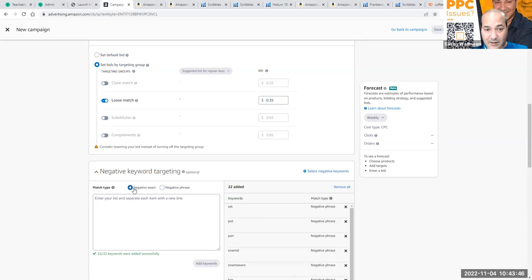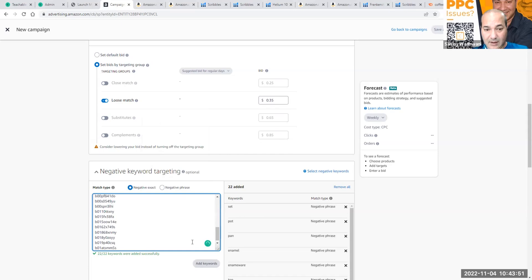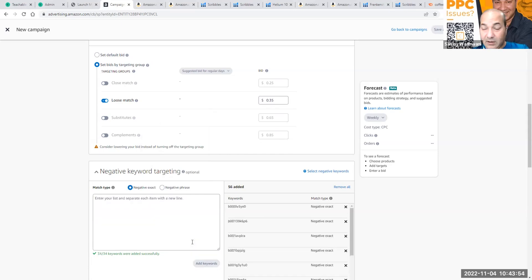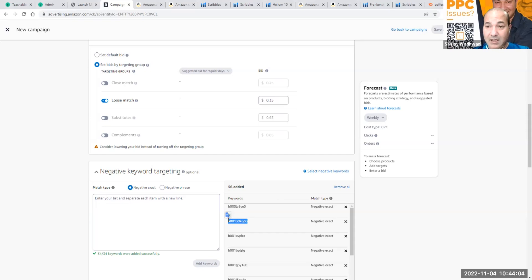See, what's being taught in the market is to negative exact the ASINs and then hit keywords. Now let me tell you what this one just did. The algorithm cannot read this. The algorithm doesn't know what that is. It's a mixture of letters and numbers. It has no clue what it stands for, it has no clue what it is.